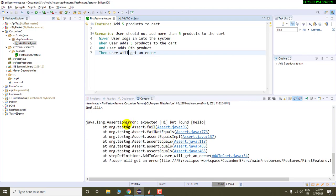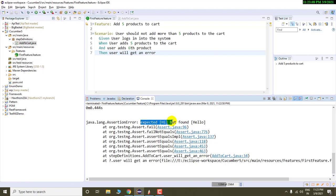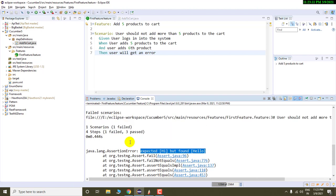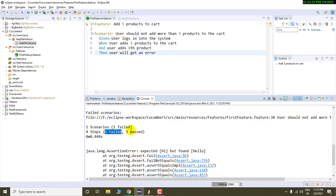That's it. So here we can see the Java dot Lang dot assertion error, where it is saying that expected was high but found hello. And if you observe over here, then it is saying that cucumber is saying one scenario is failed, whereas three steps are passed and one step is failed.